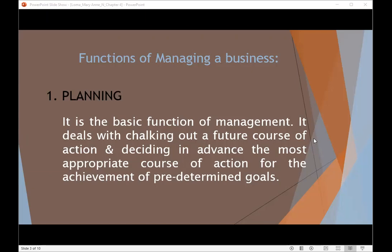During the planning phase, management makes strategic decisions to set a direction for the organization. Planning includes goal setting for the future by including a detailed layout of how to achieve them.